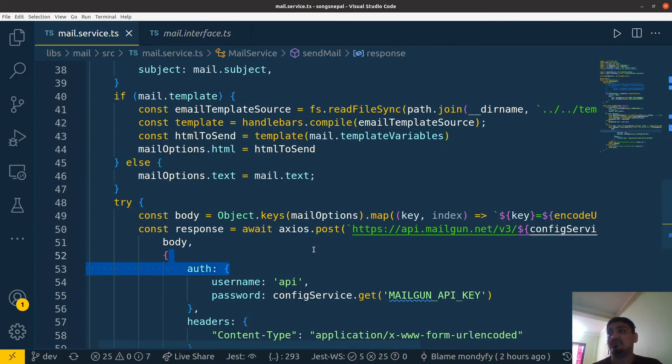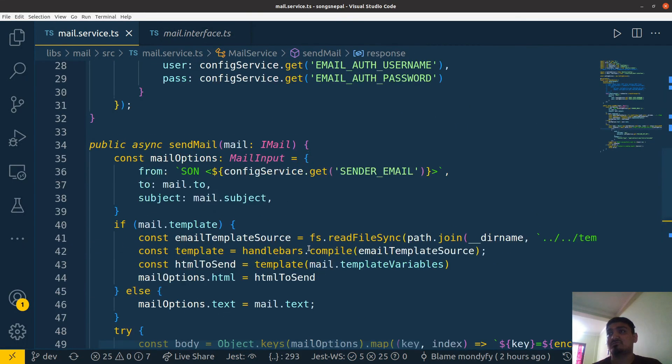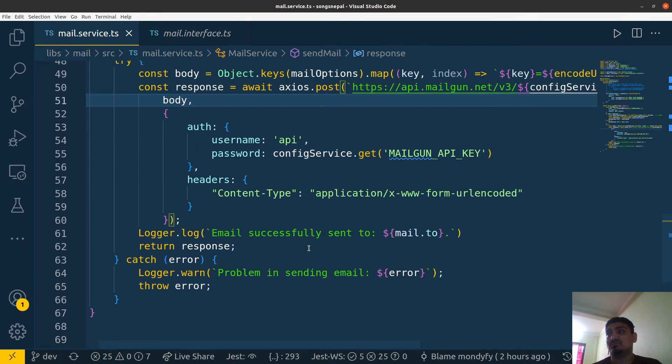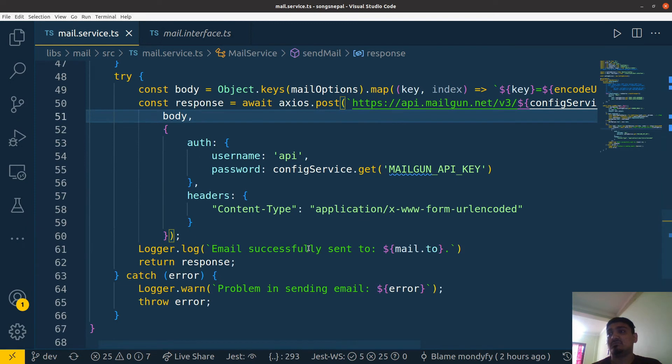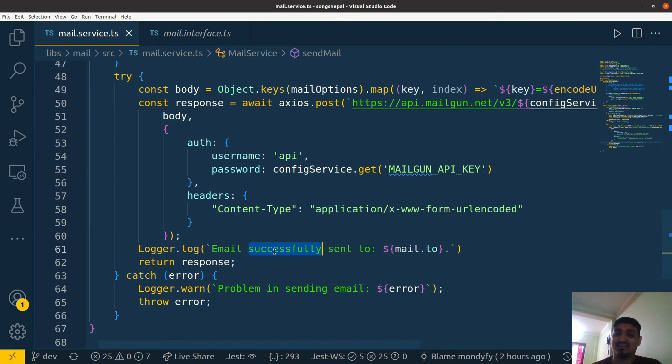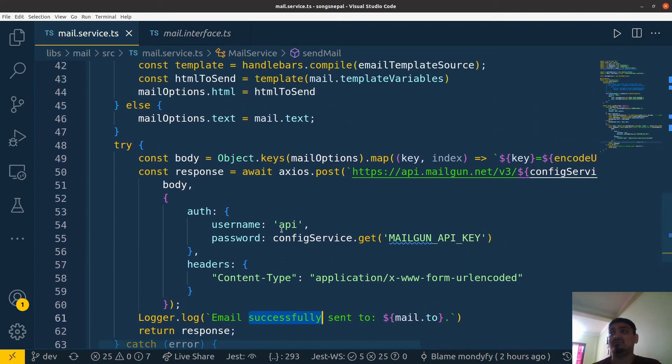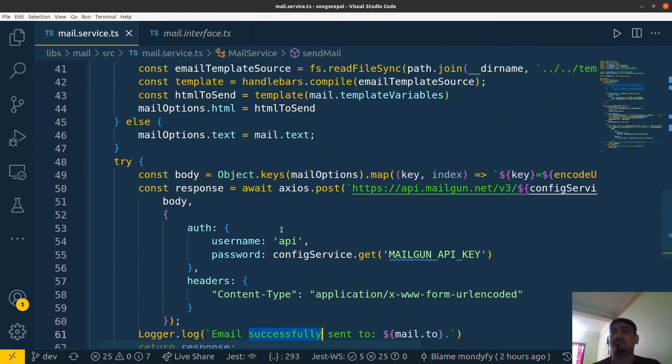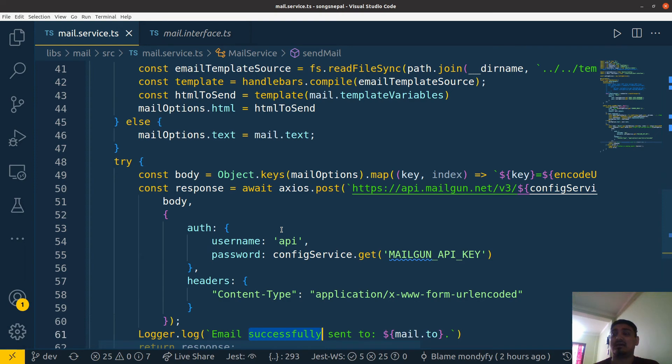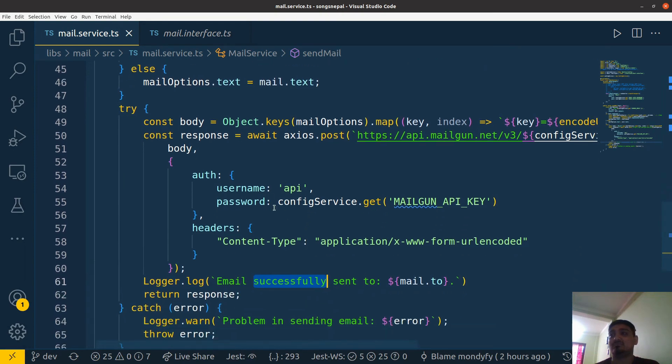This is the log after the successful response. You can see how easy it is to integrate the Mailgun API in NestJS. I think a similar method will work in Node.js as well.